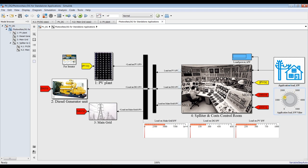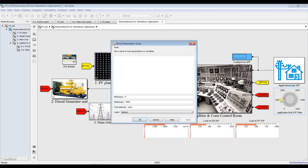You can control the load just by clicking and moving the cursor here — you can move the dial to control your load. You can also double click here to exceed the limit if you would like. I will set it at 5,000 kilowatts.